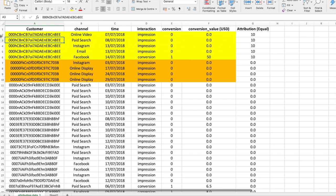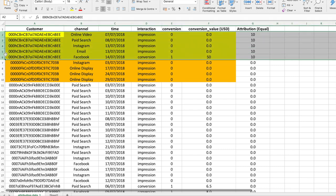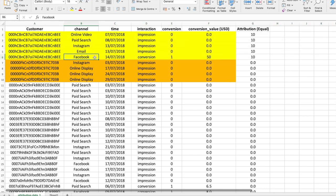If you take all the customer lines marked in yellow, you will see that various channels were used for marketing — online video, paid search, Instagram, email, and Facebook — between the 7th and 14th of July. The customer bought a product after seeing the advertisement on Facebook, and the value of purchase was 50 US dollars. Even though the purchase was made using Facebook, all other marketing messages on different channels may also have contributed to the customer's purchase decision. Data science algorithms can be used to attribute the purchase value equally to all the preceding channels.